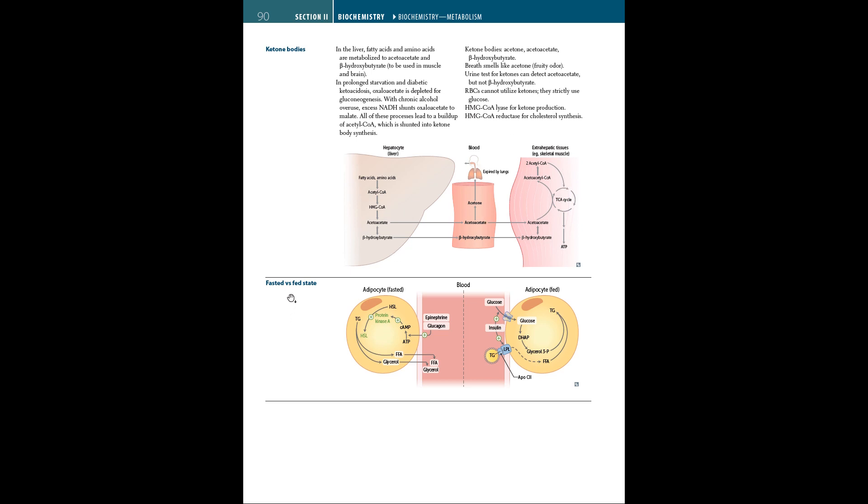The difference between fasted and fed state of adipose tissue: In the fasted state, triglycerides are converted into glycerol and free fatty acids. The exact opposite happens with the help of glucose and insulin in the fed state, where glucose is stored into triglycerides.